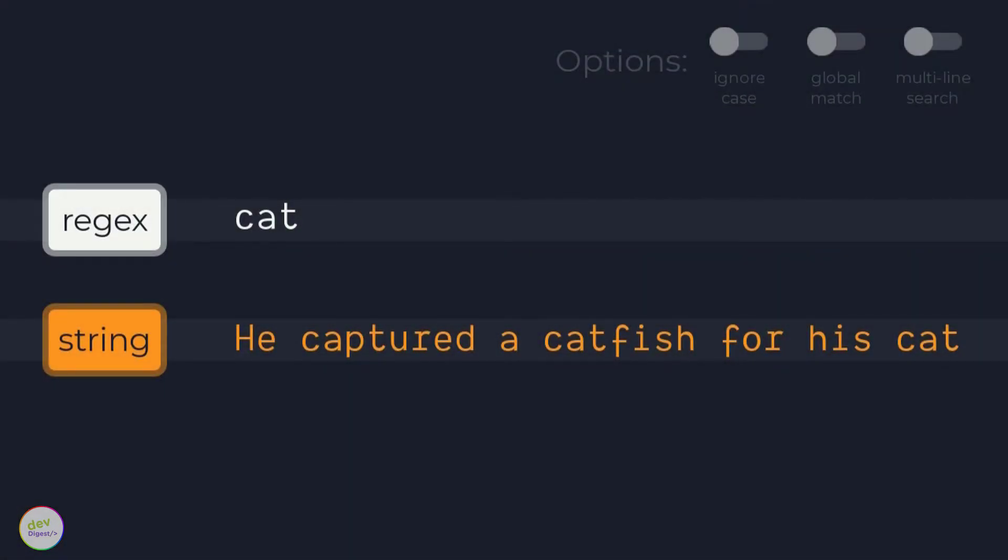When you define a regular expression to a string, the regex engine begins at the first character of the string and then tries all possible permutations of the regular expression at the first character.